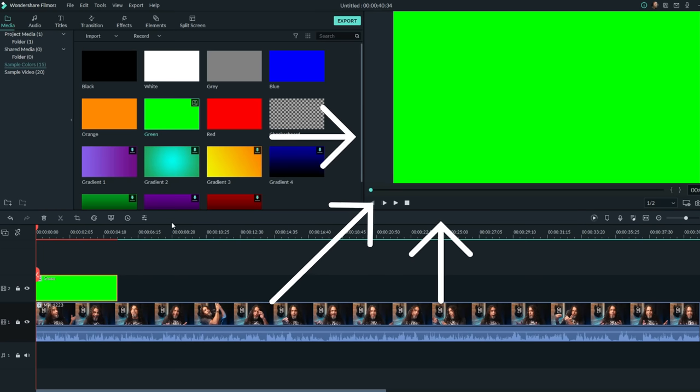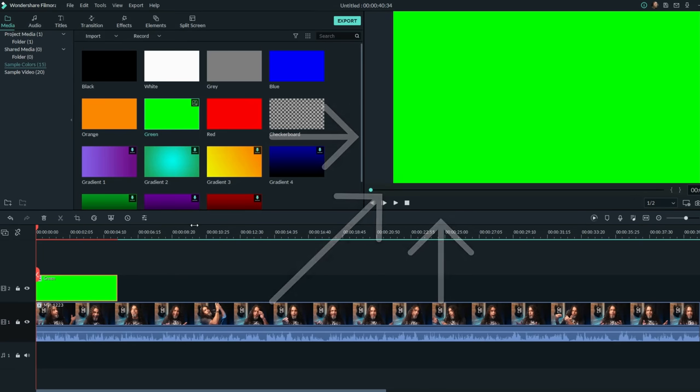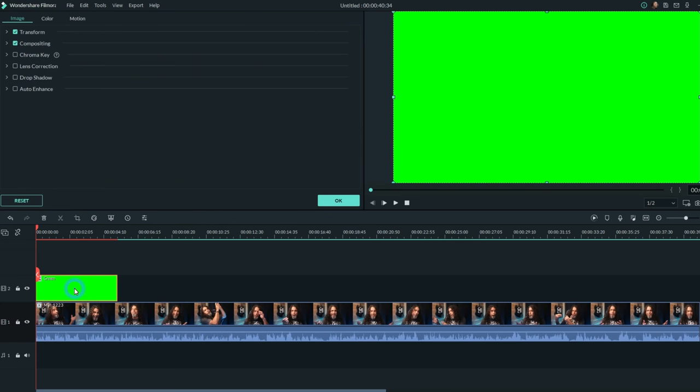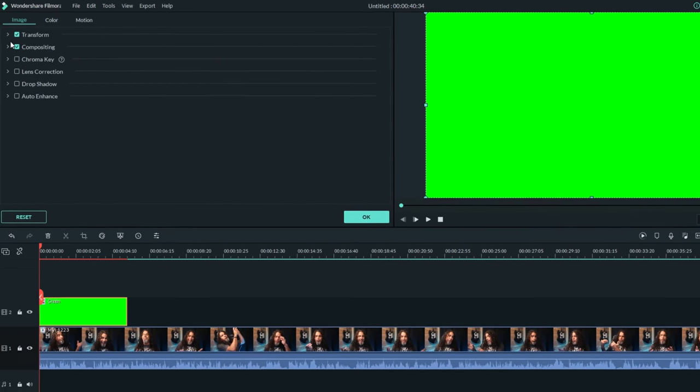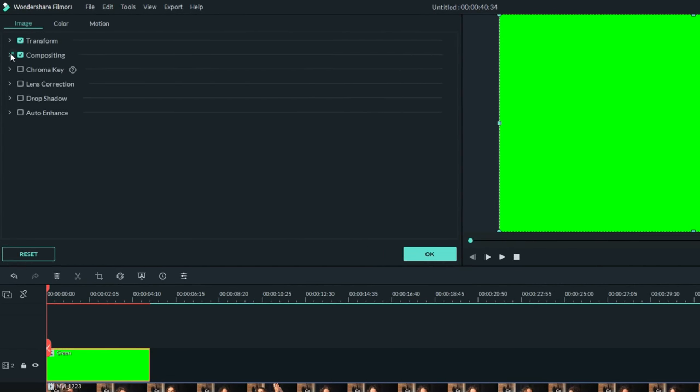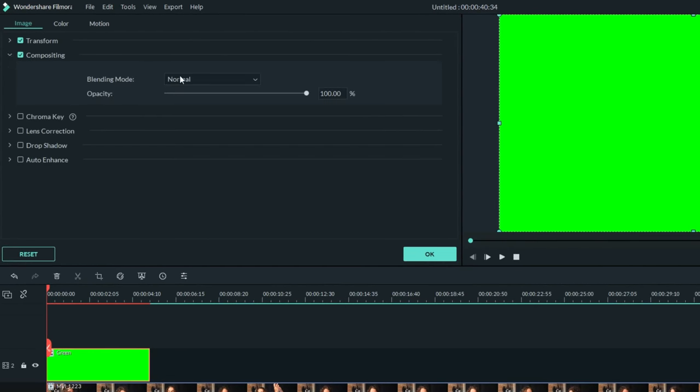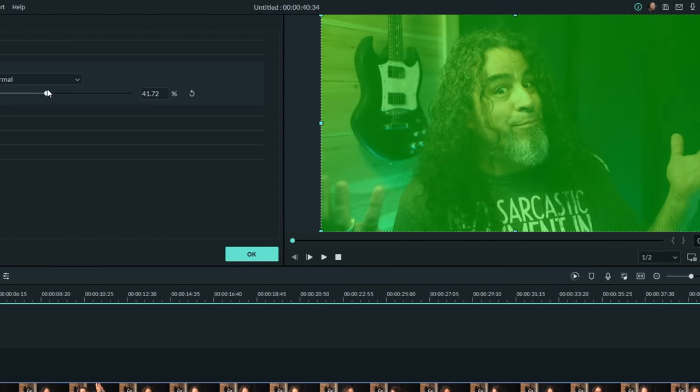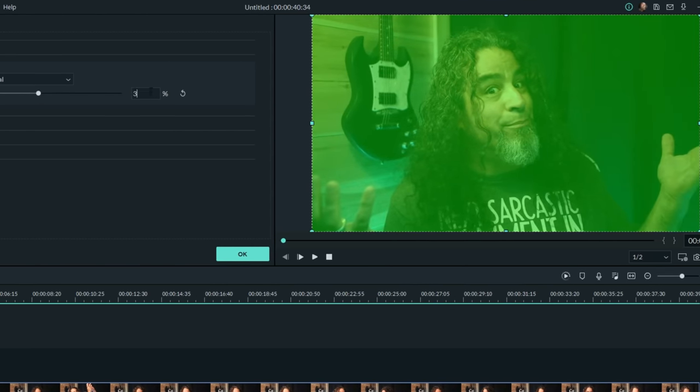Now you'll see it just takes over the screen as a block of color. But if you double left click on that block of color and up in the compositing tab, you can dial back the opacity of it so that you can see through it.